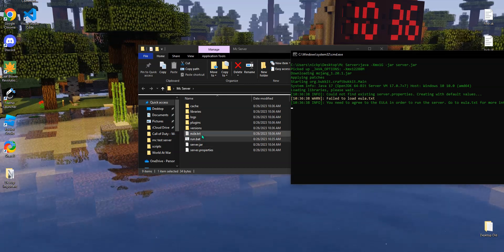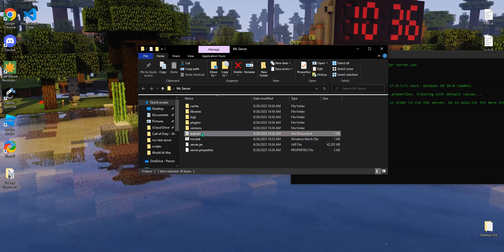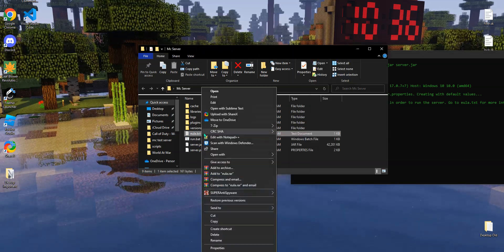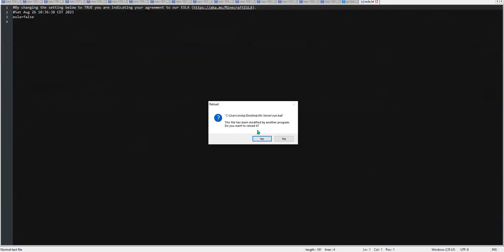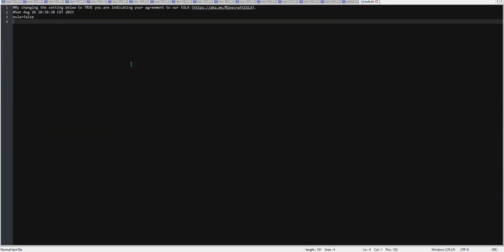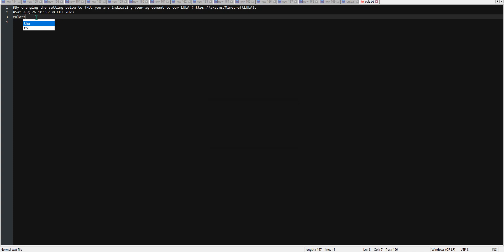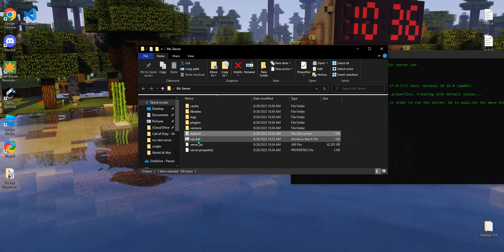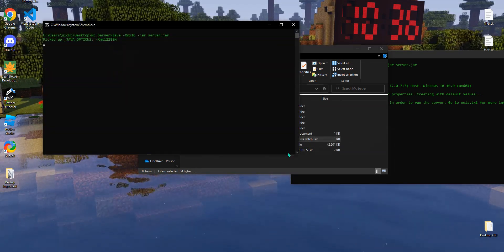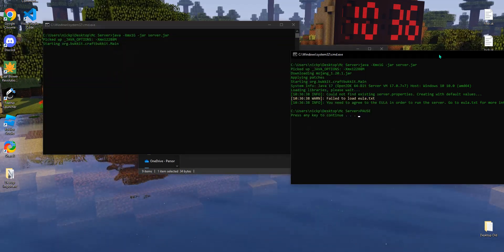Okay, so now what you're going to do is you're going to open the EULA, you can edit with any file you want. And then simply change false to true. Once you have that, save the file and then rerun run.bat.